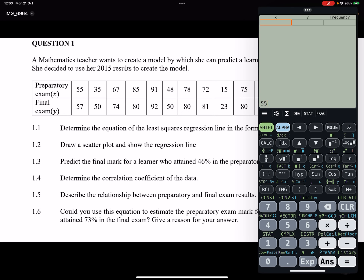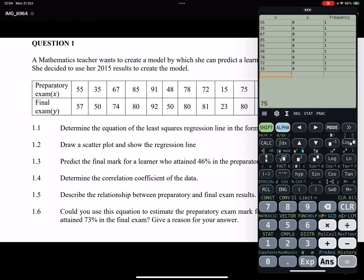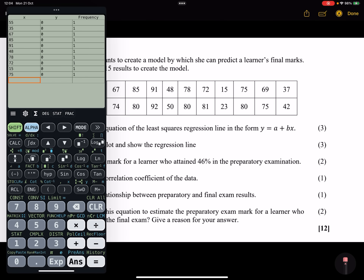Starting with the x-values (preparatory exam marks): 55, 35, 67, 85, 91, 48, 78, 72, 15, 75, 69, and 37. Be very careful entering this data accurately, as everything depends on it.